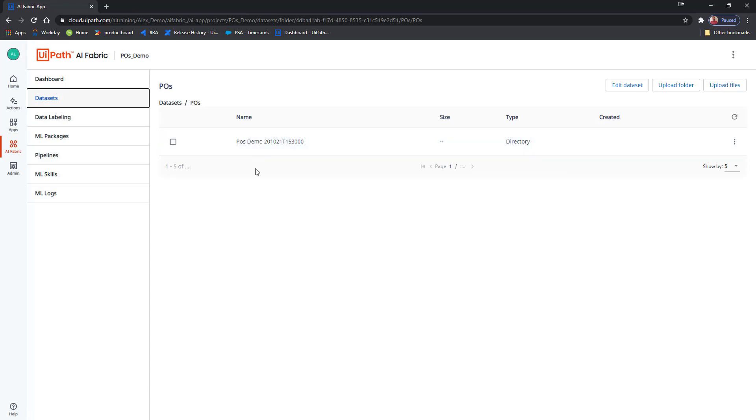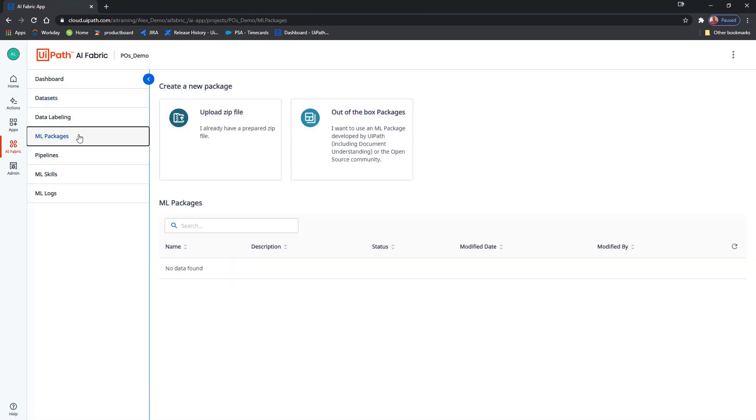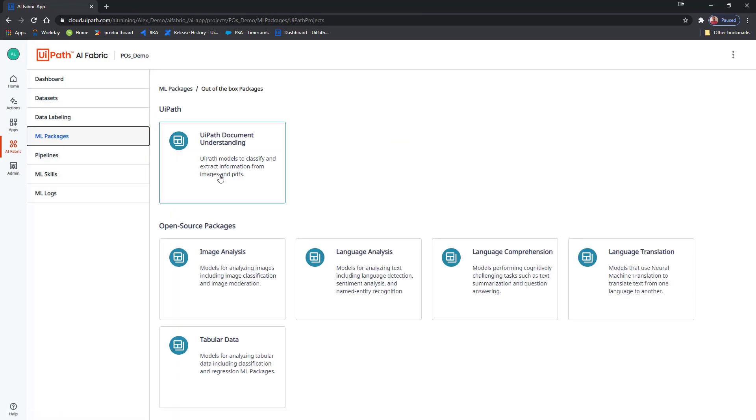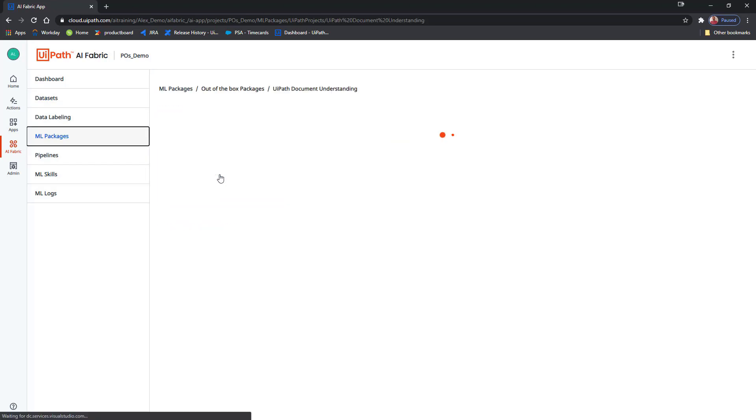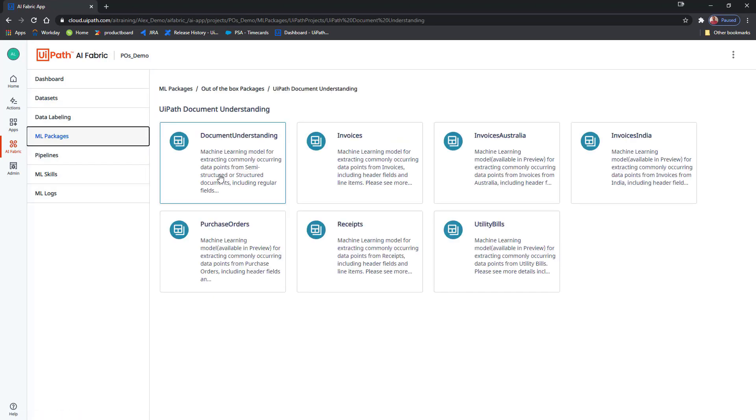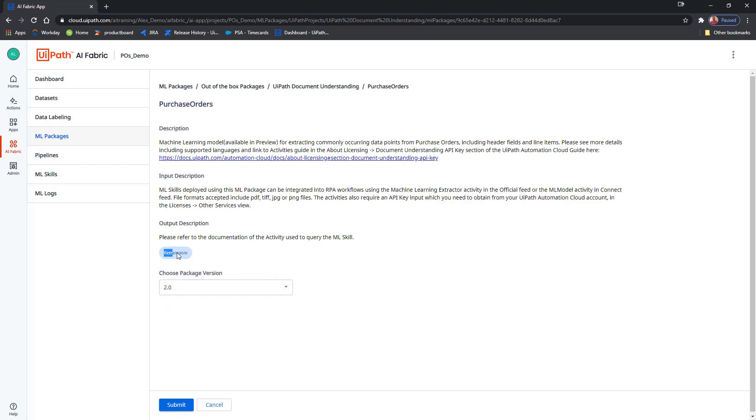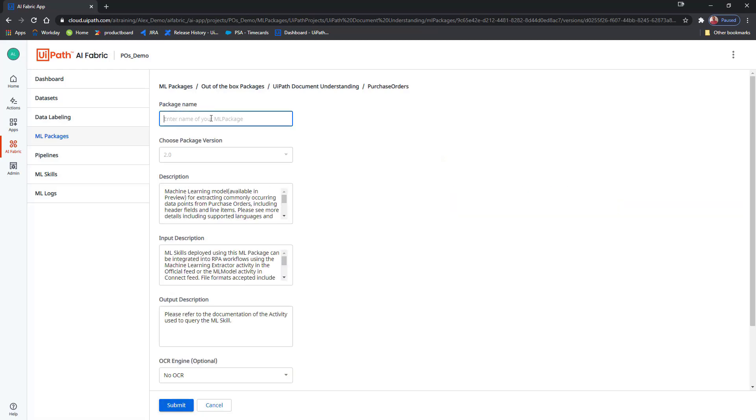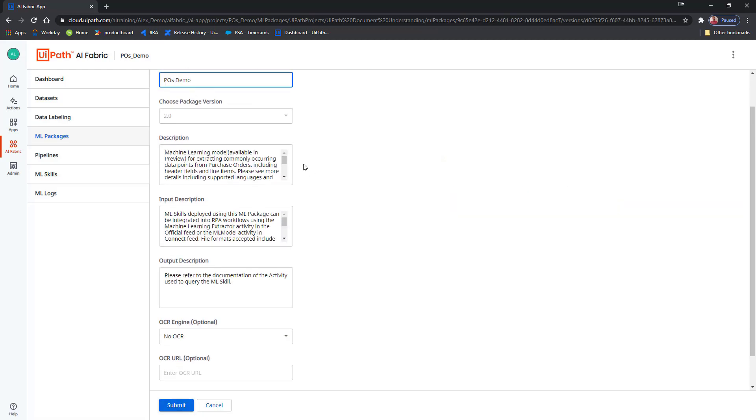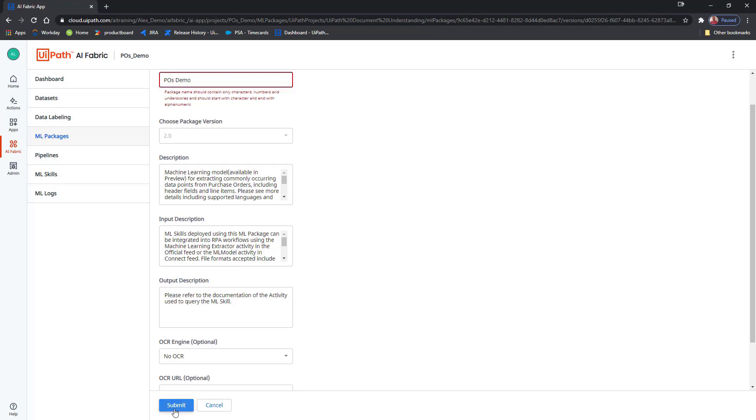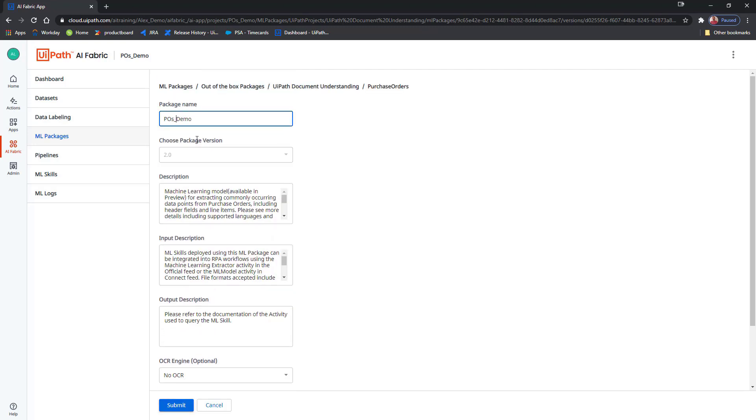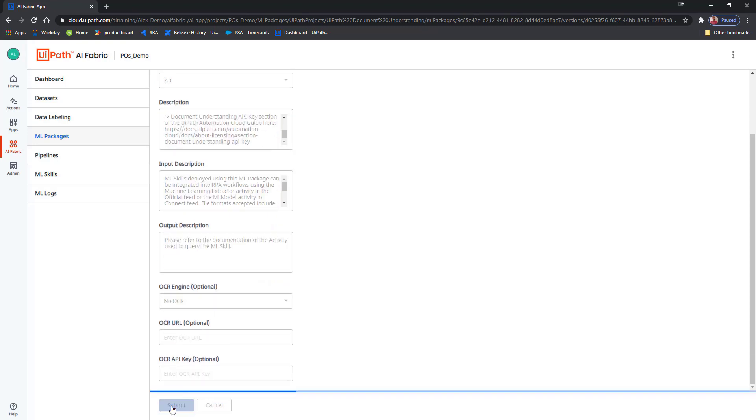In order to use this new dataset, I will create a new out-of-the-box package. I'll choose a UiPath document understanding model and, of course, the purchase order base model, version 2.0. And very important, I can see right here that my package is retrainable. I'll just hit Submit and I will just go with the default configuration. I don't need an OCR engine because I will rely on my robot to digitize the documents. There we go, I have a new ML package that is not being used currently.